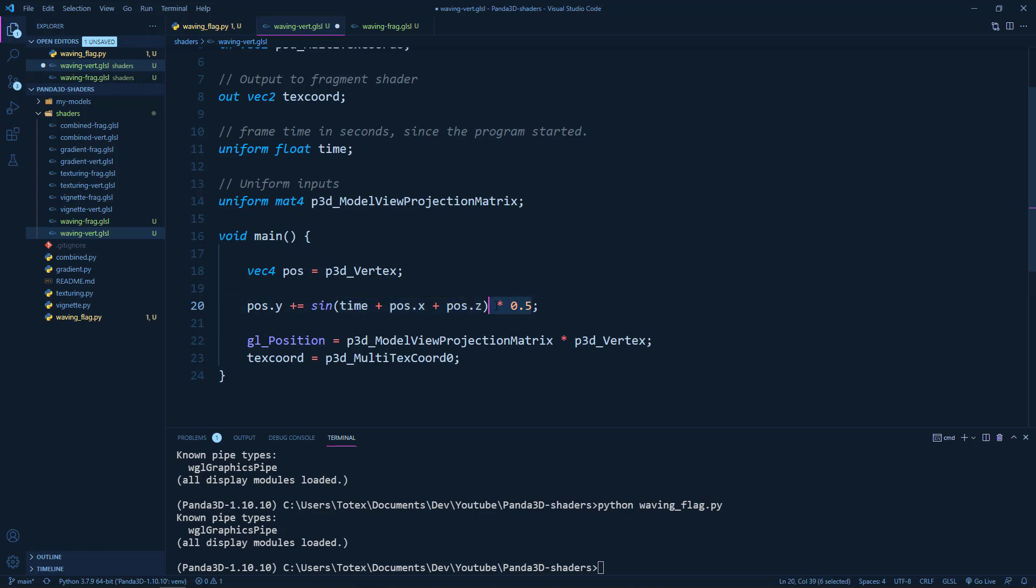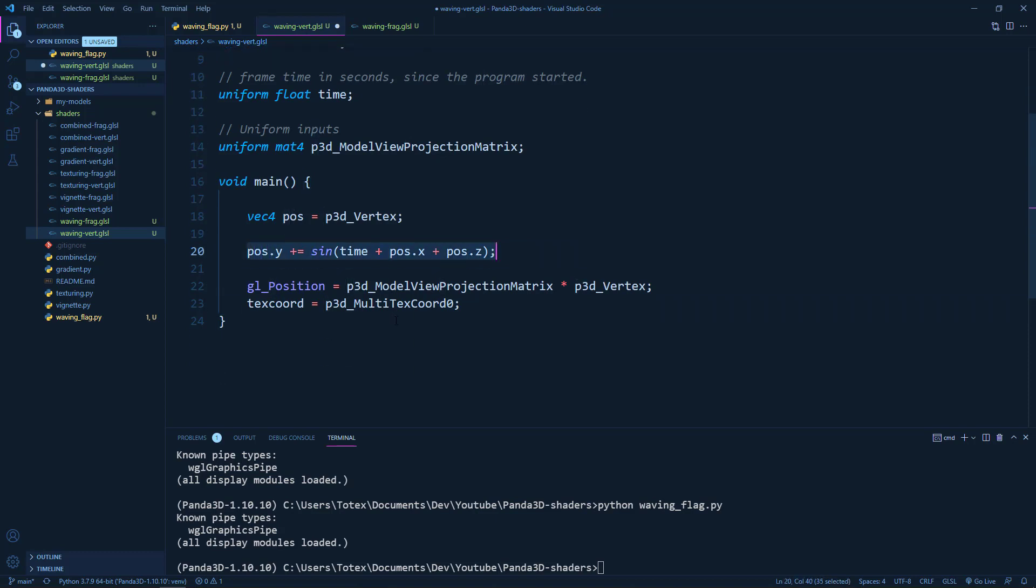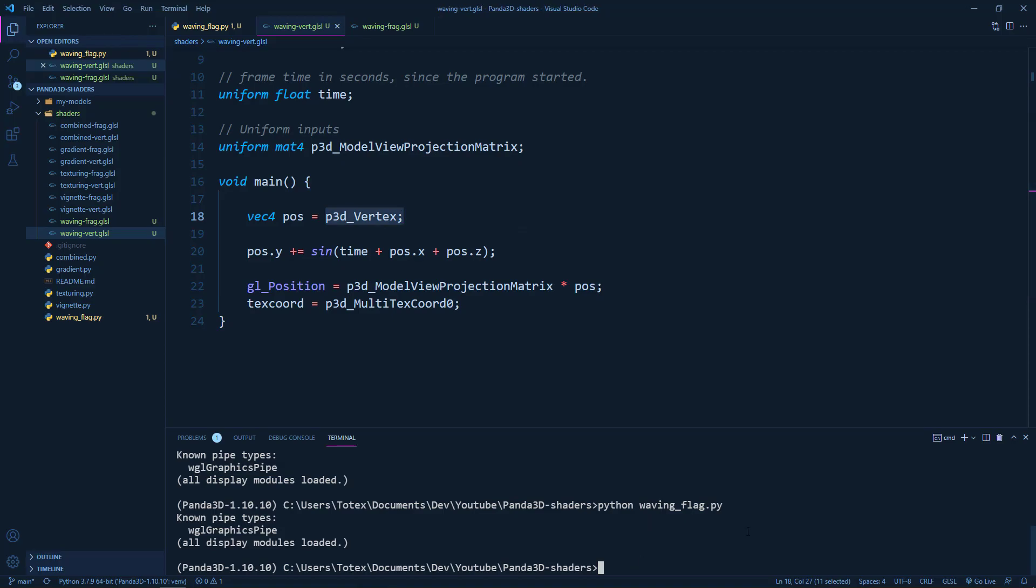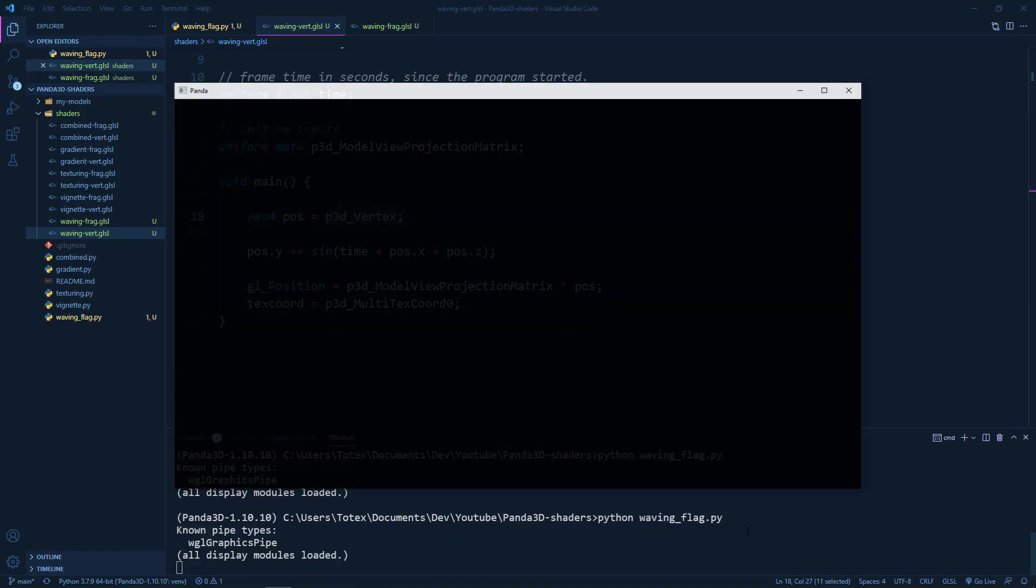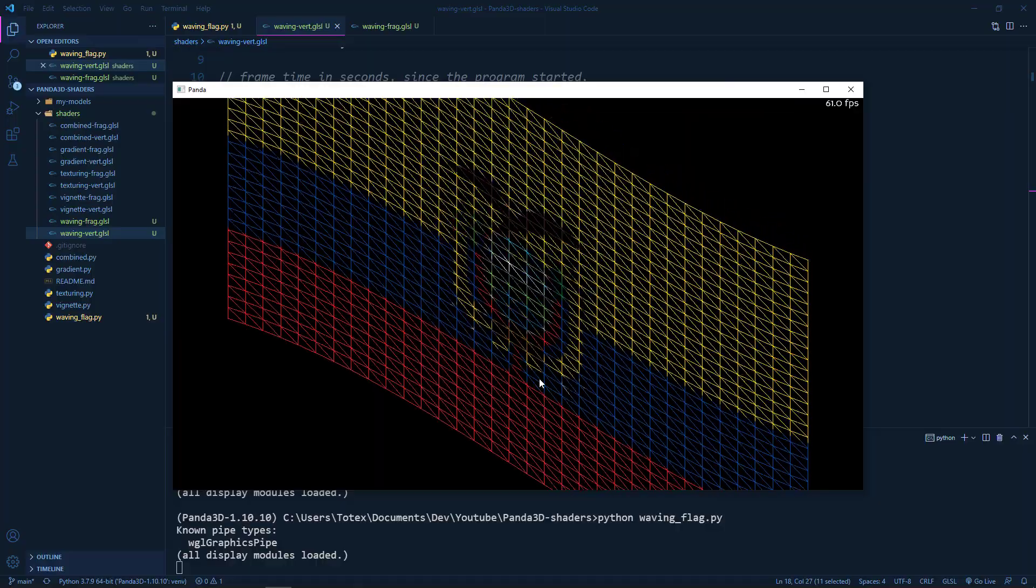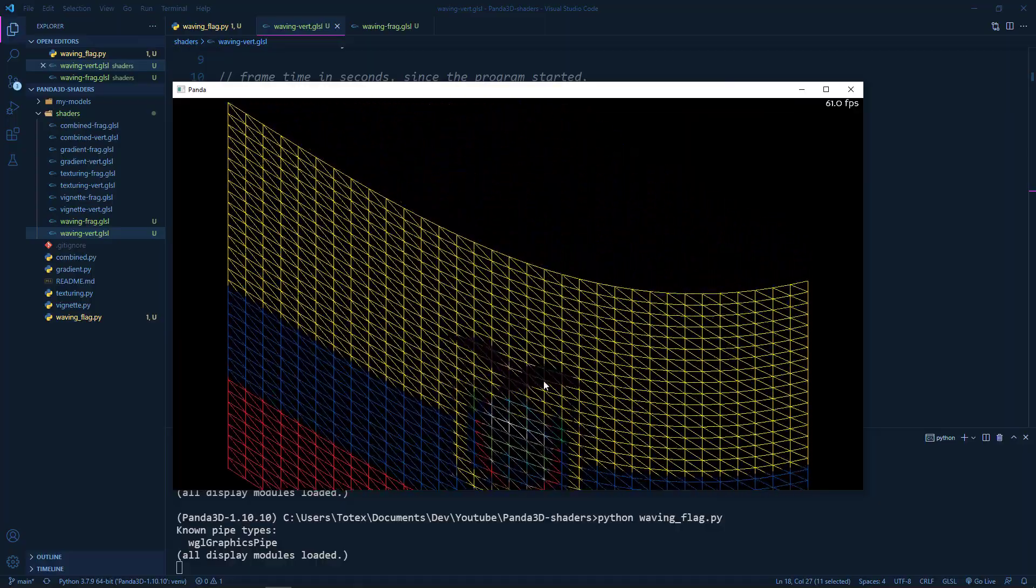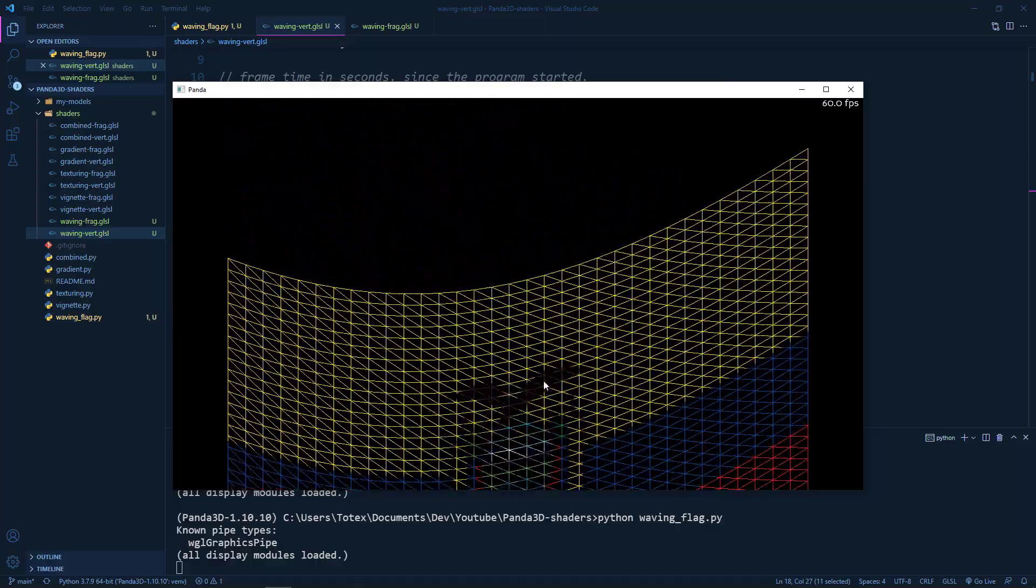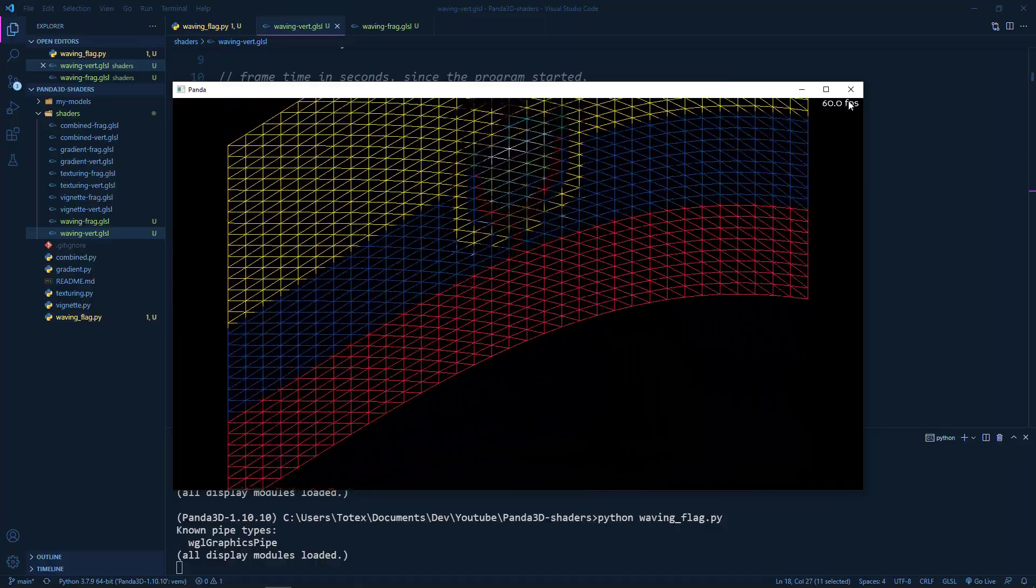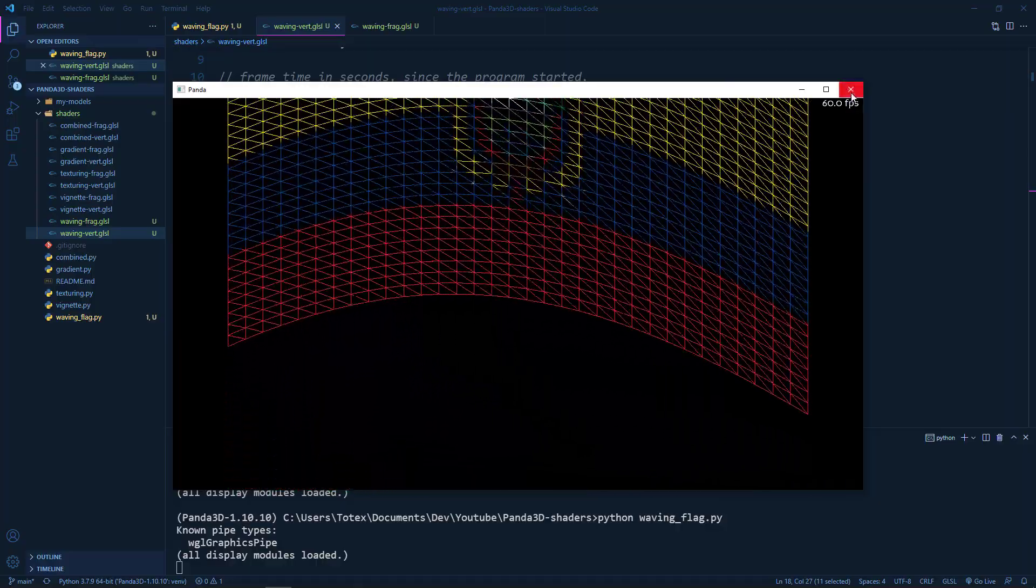So we are going to change the position.y. And here in the GL position, I'm just going to set it to model view projection matrix times the position instead of the p3d underscore vertex. Let me see what happens now if I run it. And as you can see, now we have some kind of a waving.